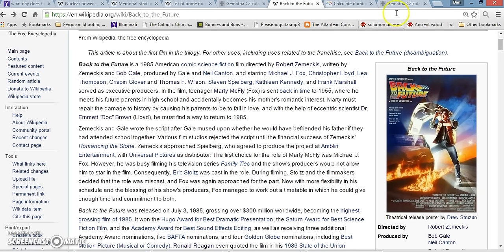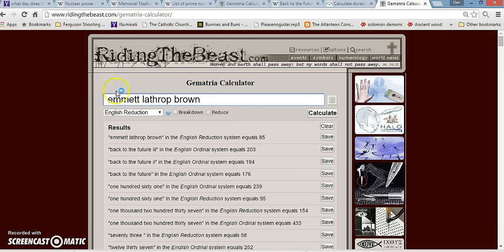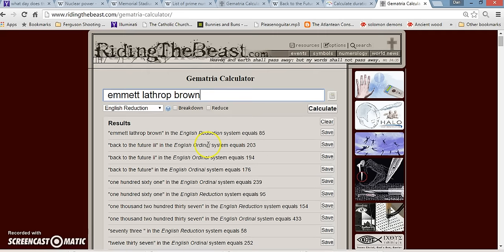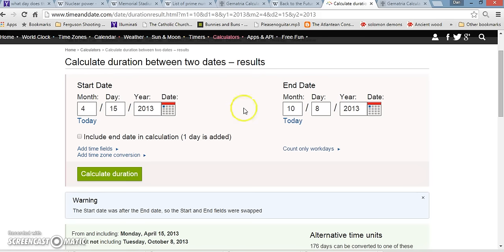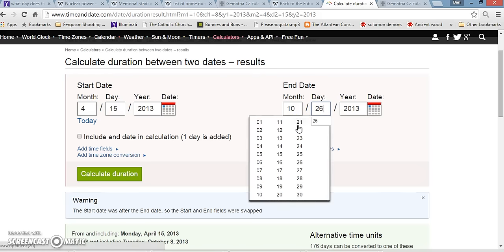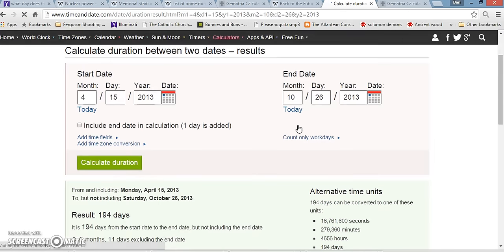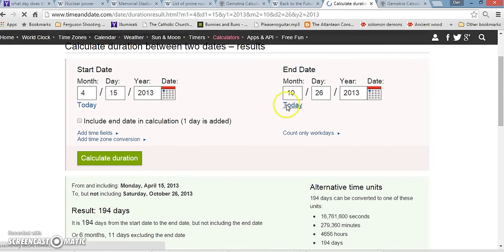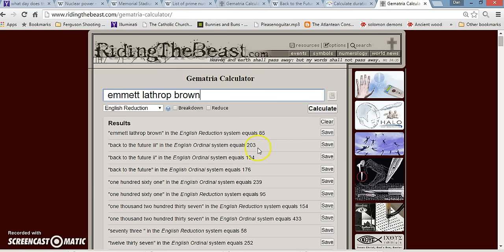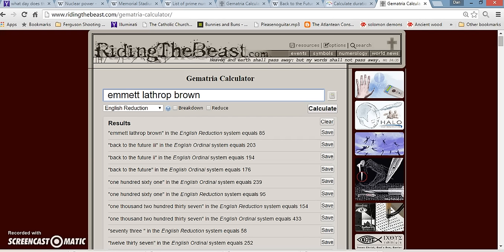Let's check out the gematria of some of this stuff here. Back to the Future is 176. Back to the Future 2, 194. And that's interesting because the day Abe Lincoln died to the day that Back to the Future began, 10-26, is 194 days. And then part three is 203 that I just talked about with the 203rd prime is 1237. And then Emmett Brown's real name, Emmett Lathrop Brown, adds to 85 even. And then, in part two, he even asks himself in 1955 for the five-eighths wrench. And then he says, don't you mean three and a quarter? Like three, four, and five-eighth.